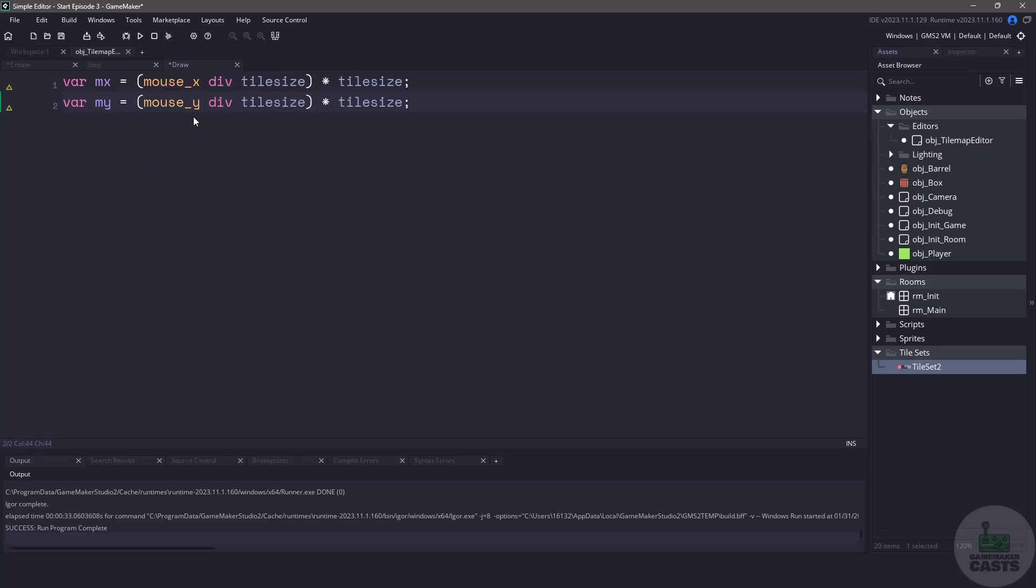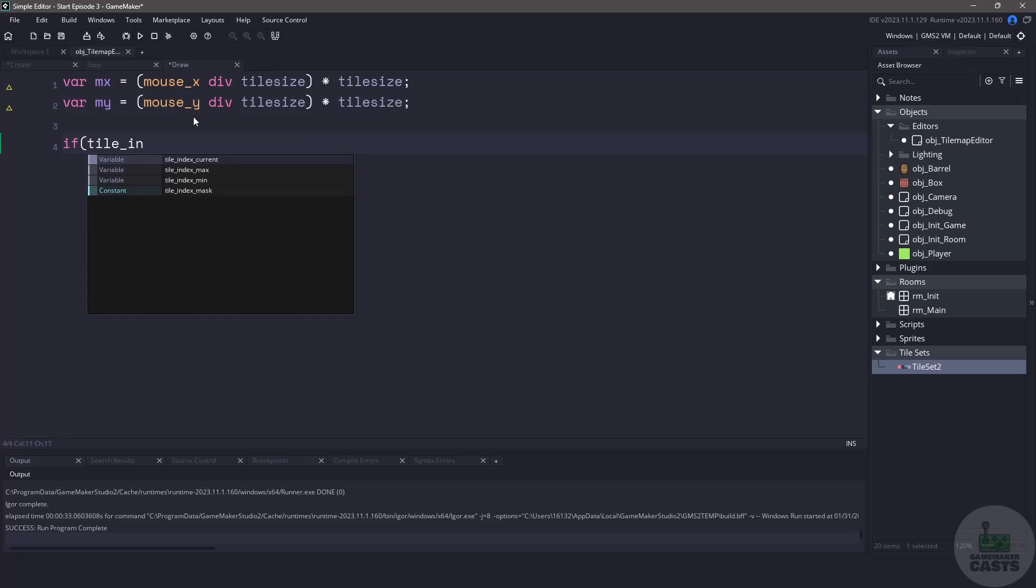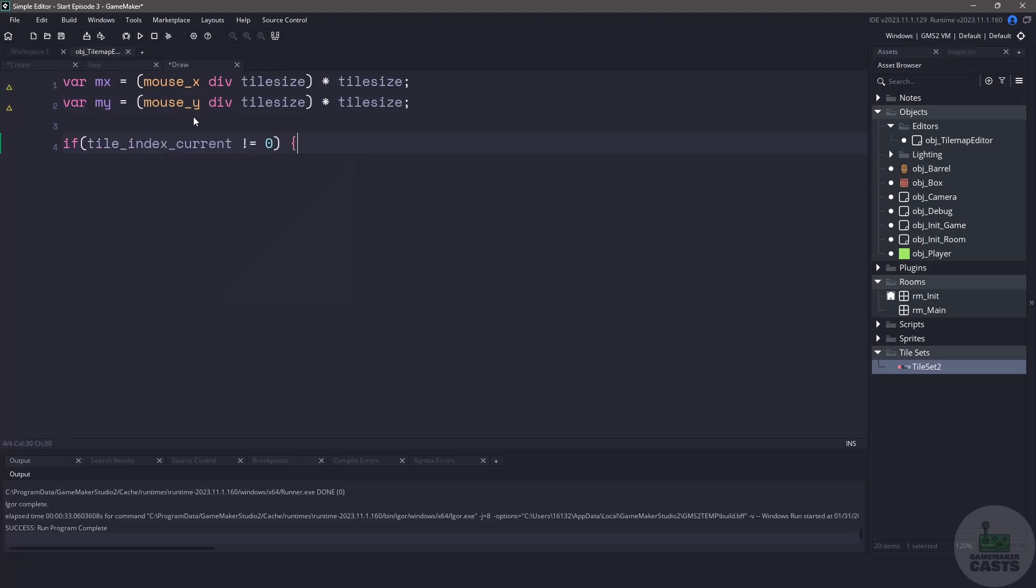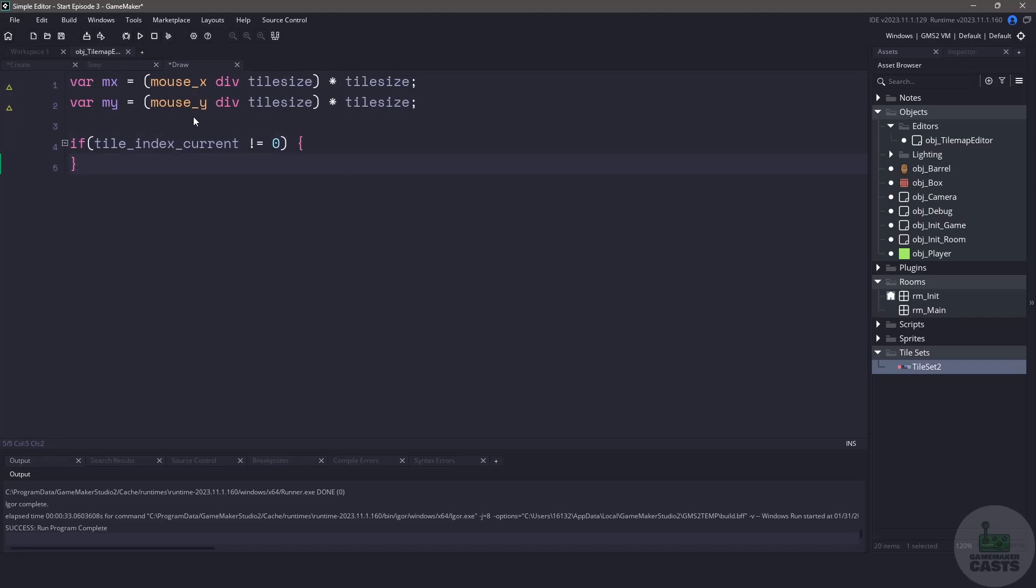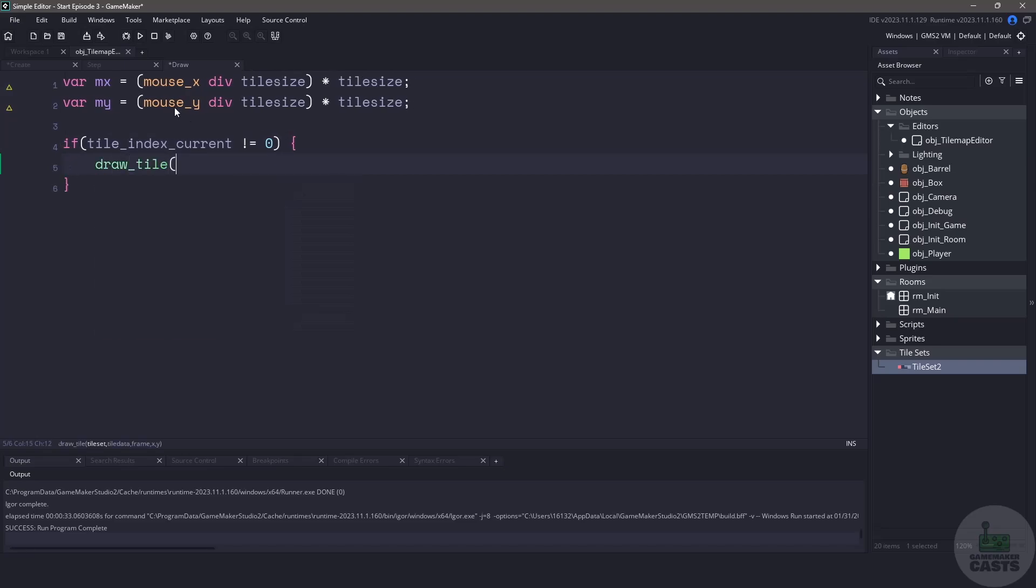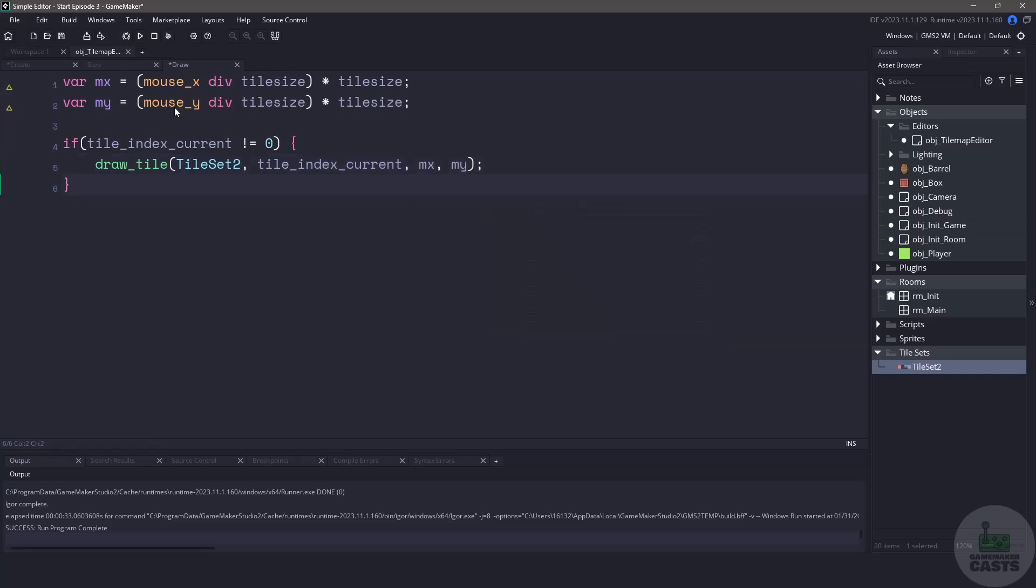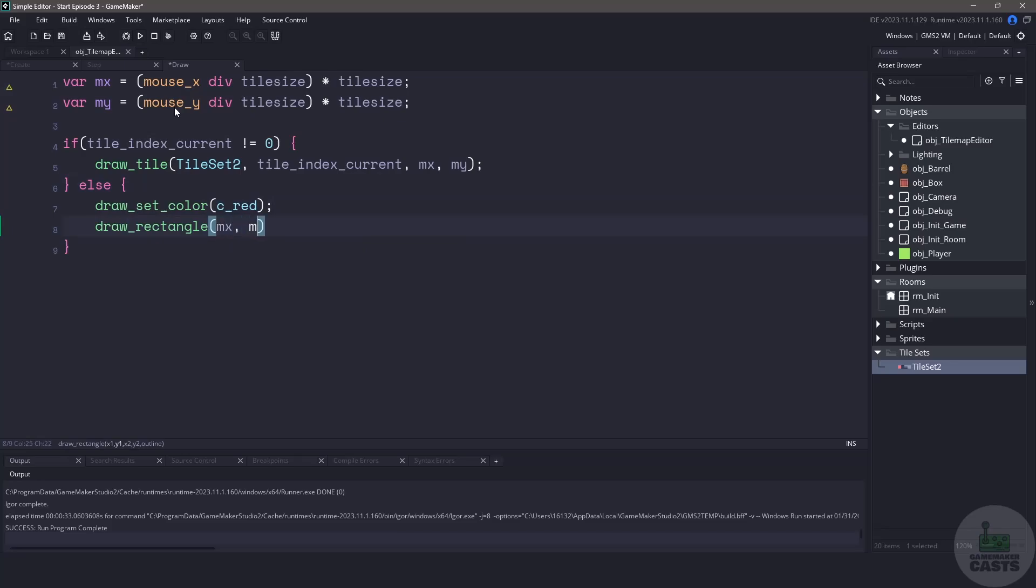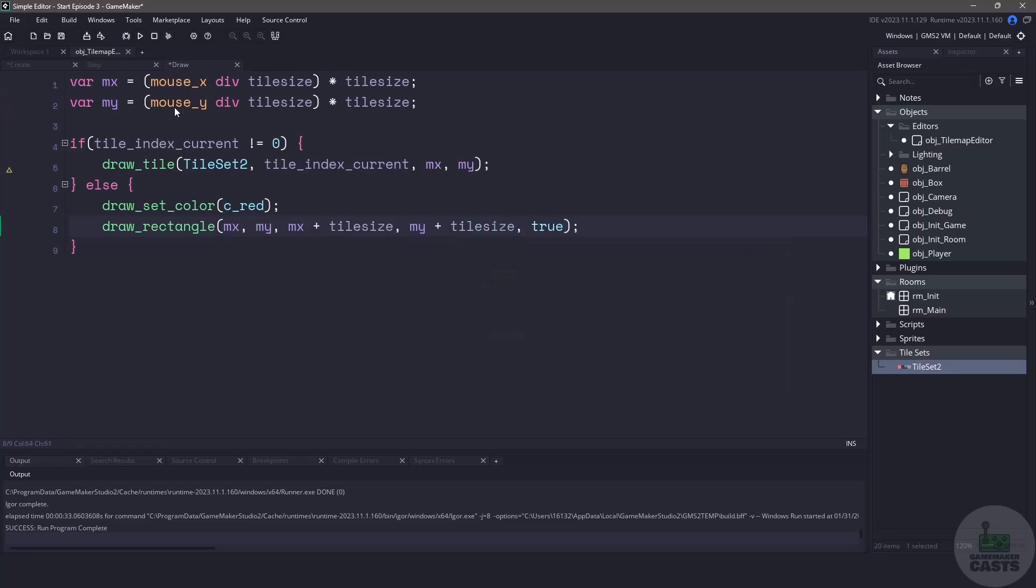Now that we have our mouse position on a grid according to the tile map we can check to see whether we are going to draw a regular tile or an empty tile. We can do this by just checking the tile_index_current. If the tile_index_current does not equal zero then that means that we want to draw a regular tile and we can use the draw_tile function. We'll pass in the tile set, the tile_index_current, then the mouse_x and mouse_y positions. On the opposite side meaning that we aren't drawing a tile let's set our color to red and then we'll draw a little rectangle based on the mouse_x and mouse_y position and we'll use the size of the tile set and then we'll also say that it is true so it will be an outline. Now I do see that I have an error in my draw_tile and if I hover over it I'm missing a parameter. We're missing the frame parameter which in our case is always going to be zero so we'll just add that in.